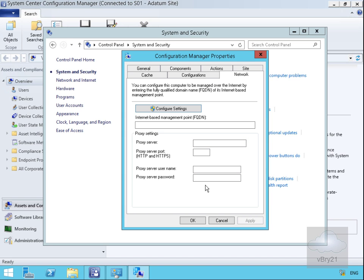That's the end of this demonstration of the Configuration Manager properties. Thank you.